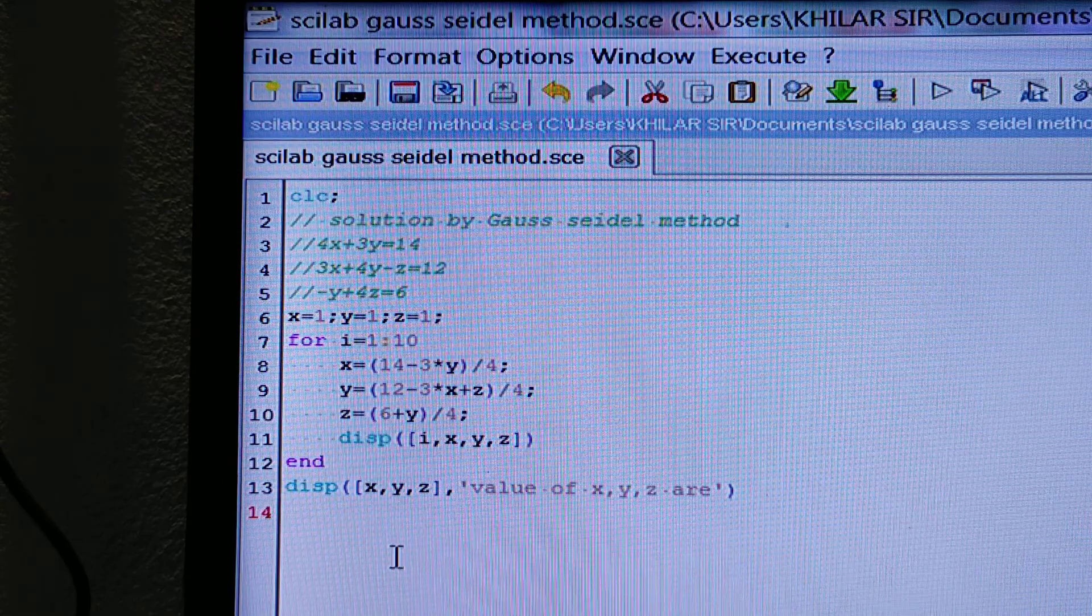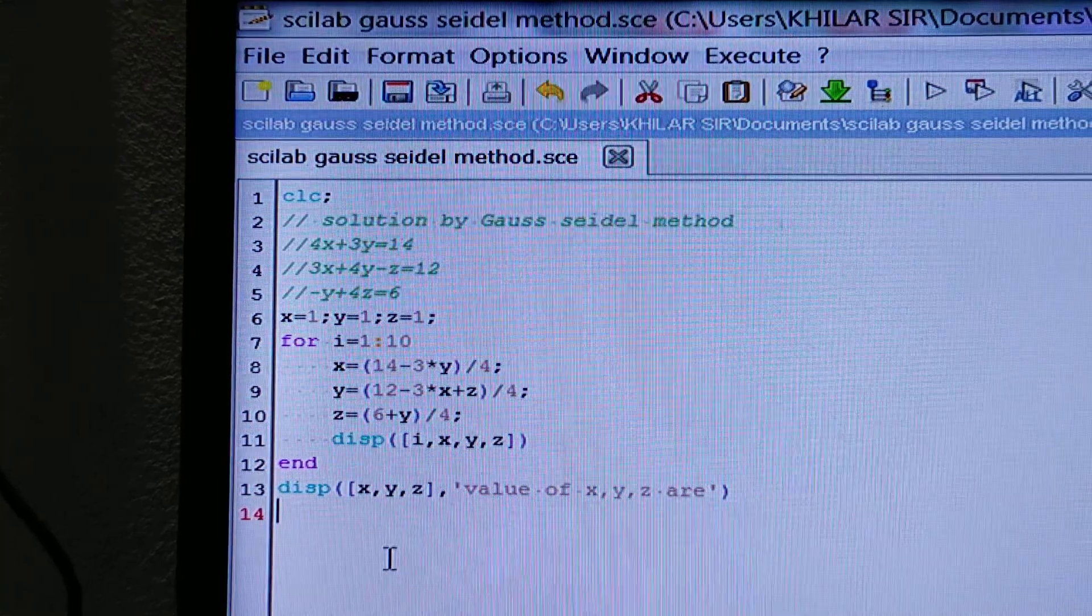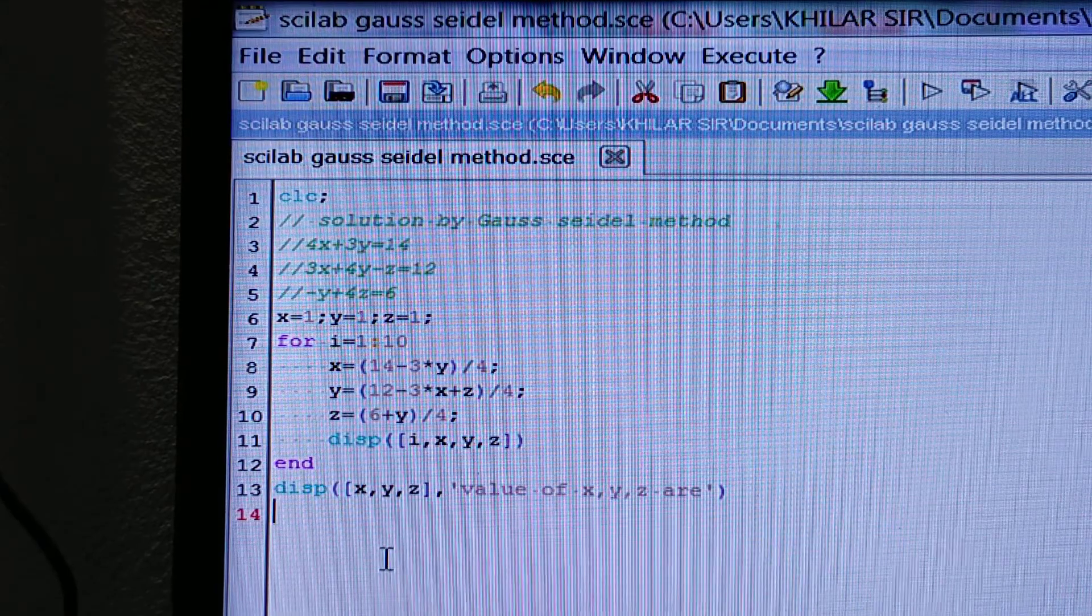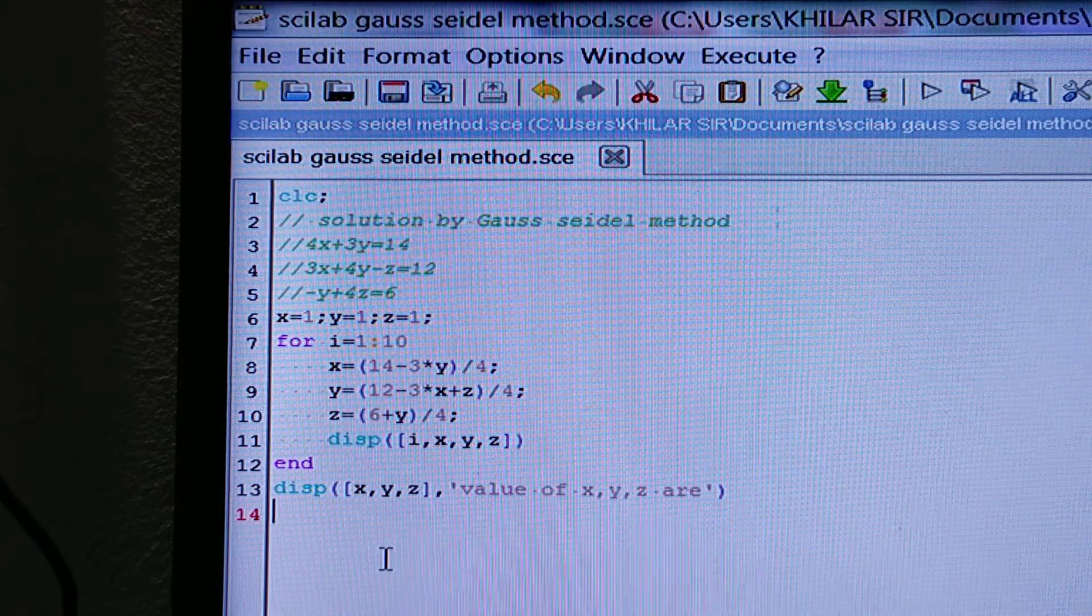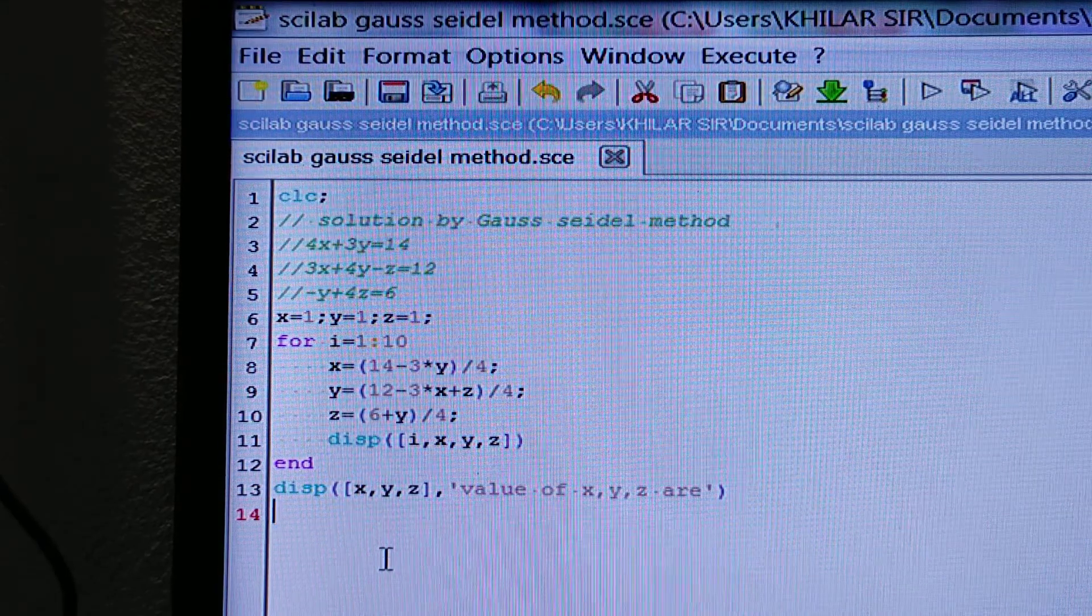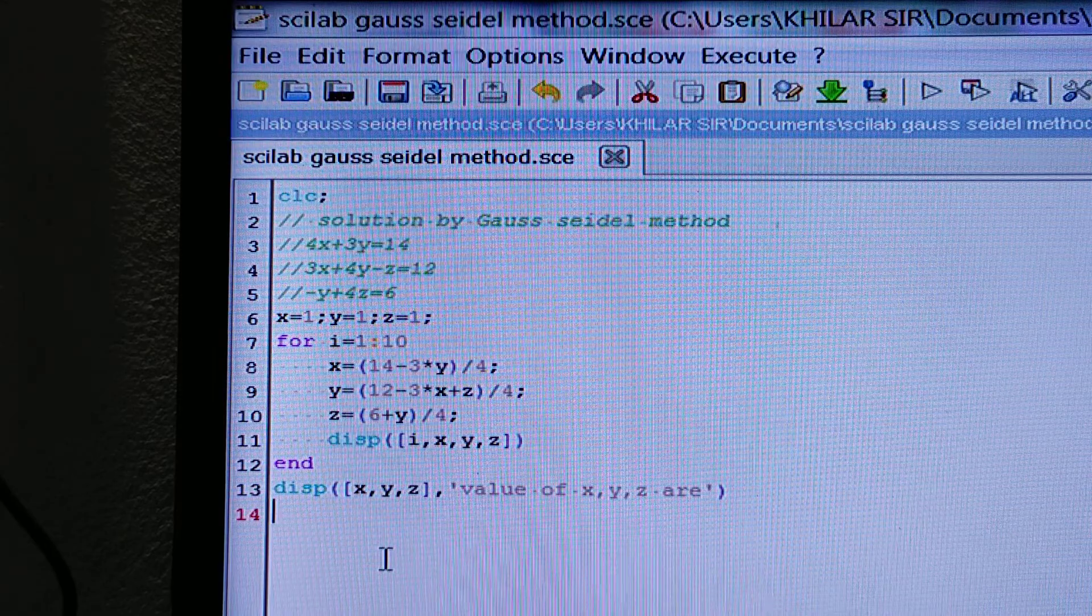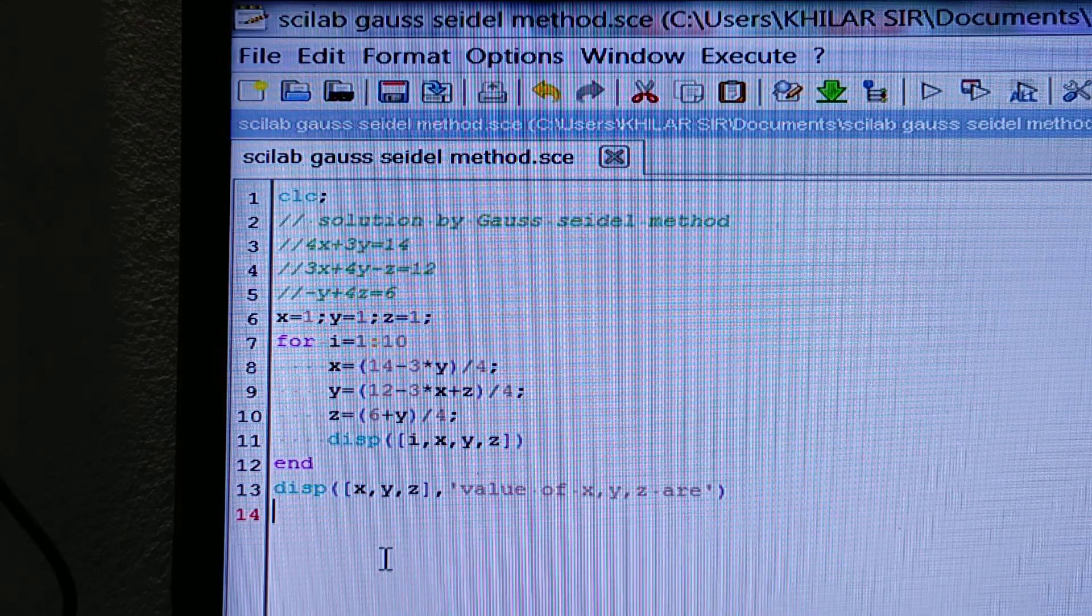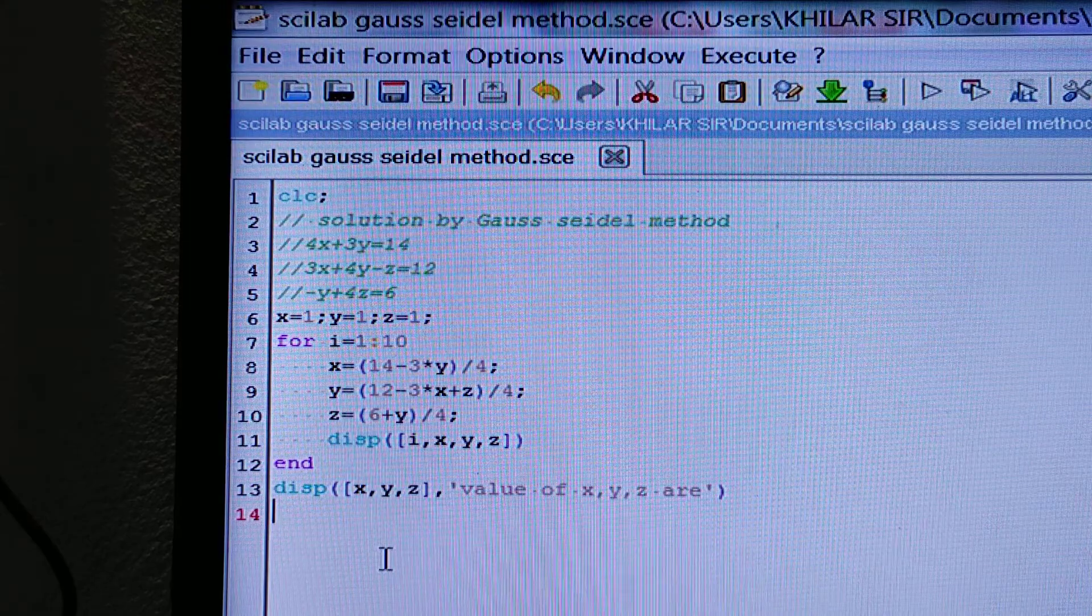And remember, this method, the Gauss-Seidel method, can be solved by Scilab in different ways, and this is the easiest technique and program which I have done.